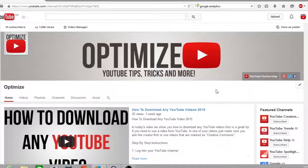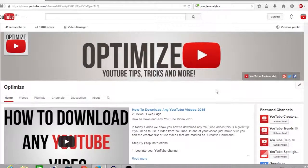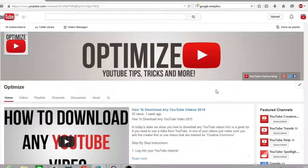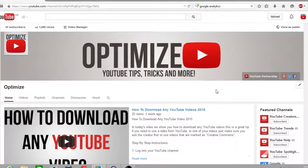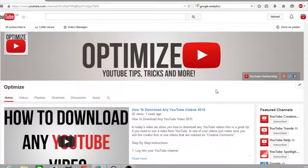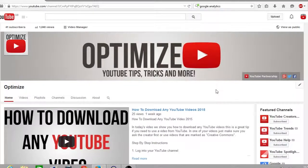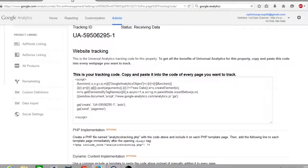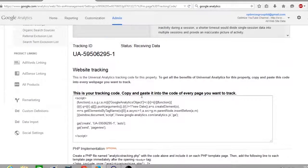First off, you want to make sure you're signed into your YouTube channel as always. From here, if you haven't got a Google Analytics account already, you'll need to head over to Google Analytics and sign up. I'll take you over to my Google Analytics now and show you what you're going to have to do.